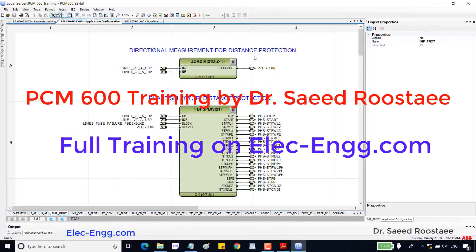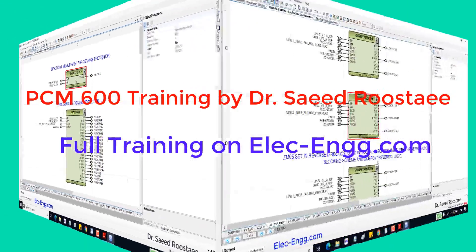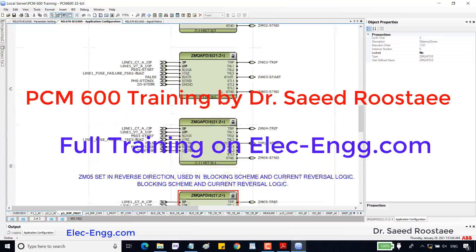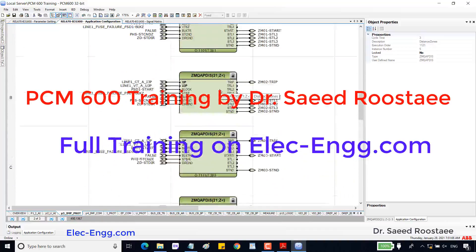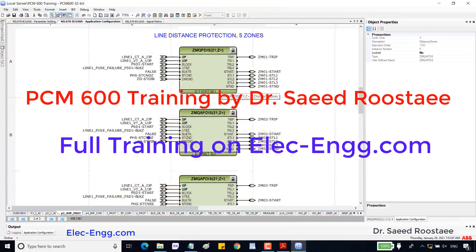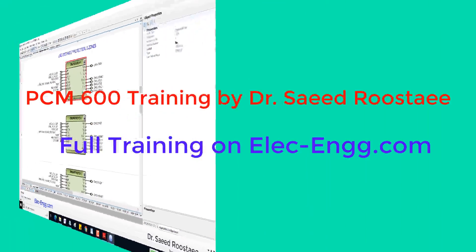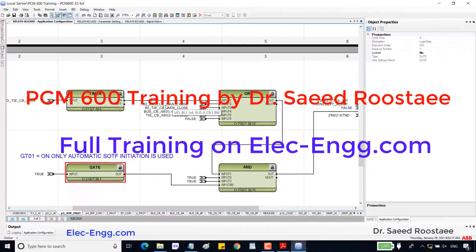This directional block requires voltage and current signals to calculate fault directions. Zone 5 is set to the reverse direction. We should check our project and diagrams, and if needed, set other zones to the reverse direction as well. We can set the parameters accordingly and check the manual.